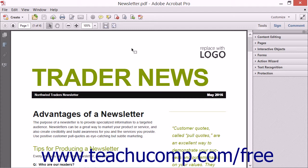Users of Acrobat 11 Pro can make use of tools that appear in the Print Production panel to optimize the quality of printed PDFs. The Print Production panel can be displayed within the Tools pane in Adobe Acrobat 11 Pro in a couple of different ways.